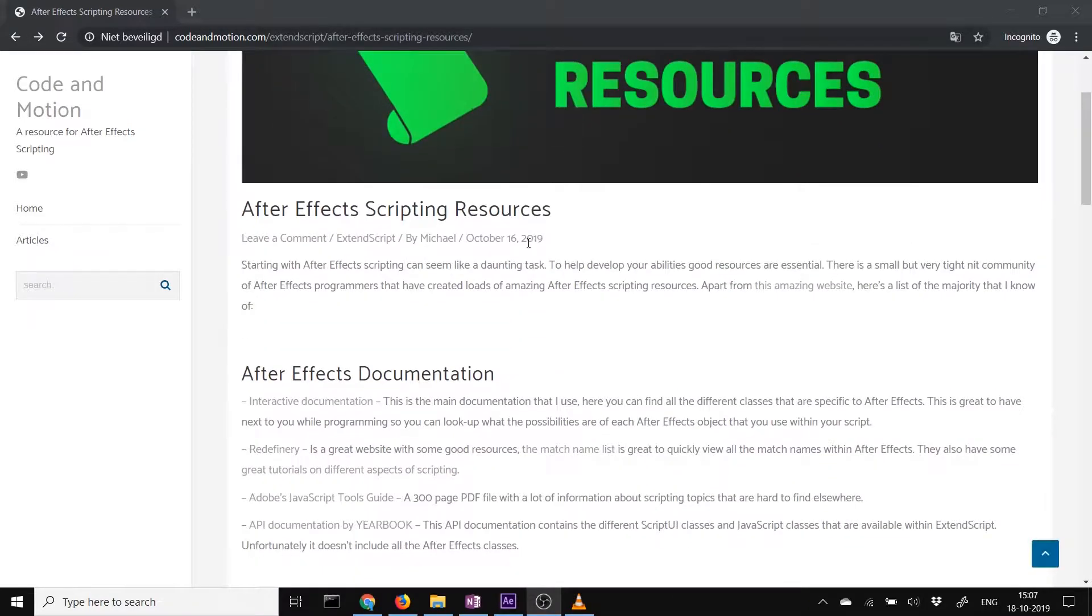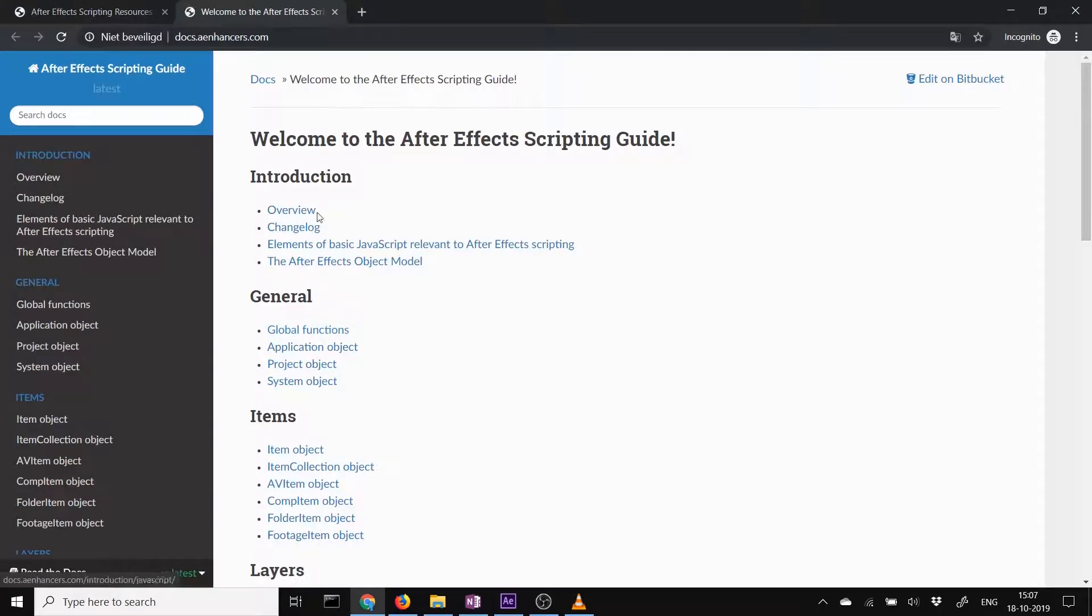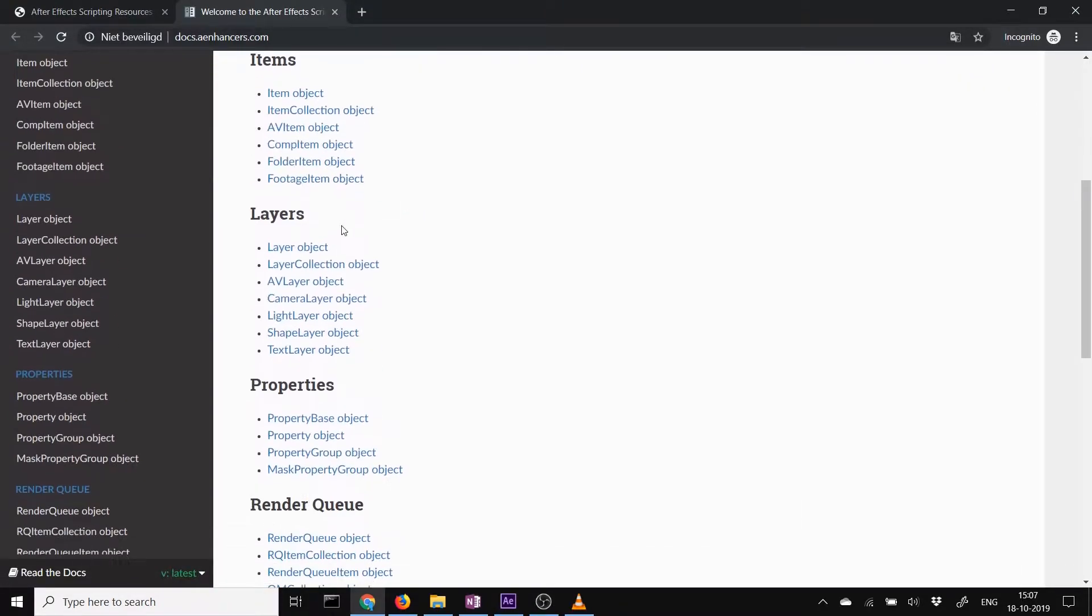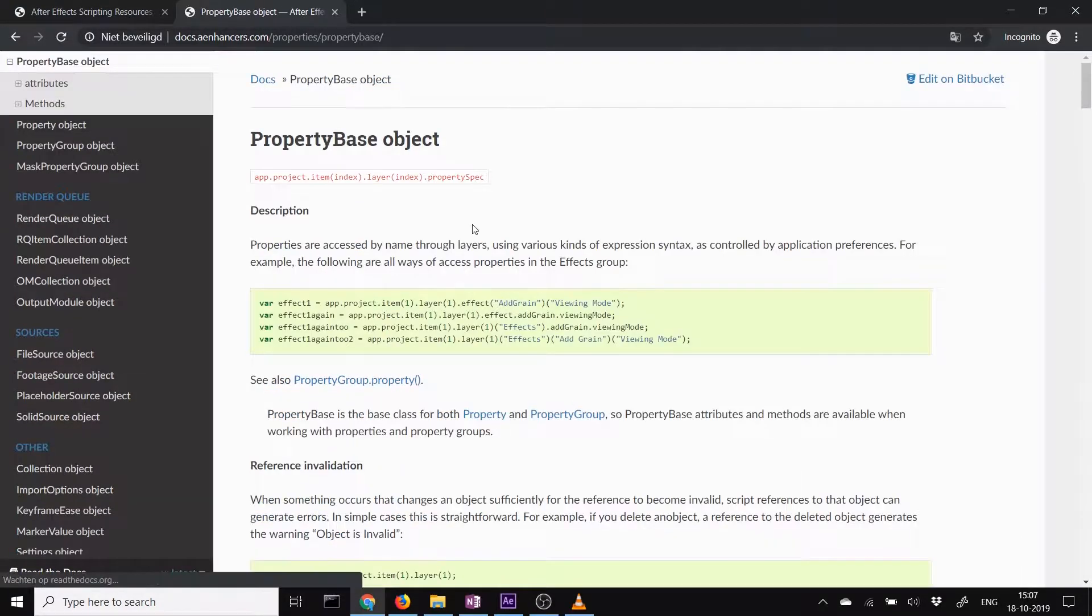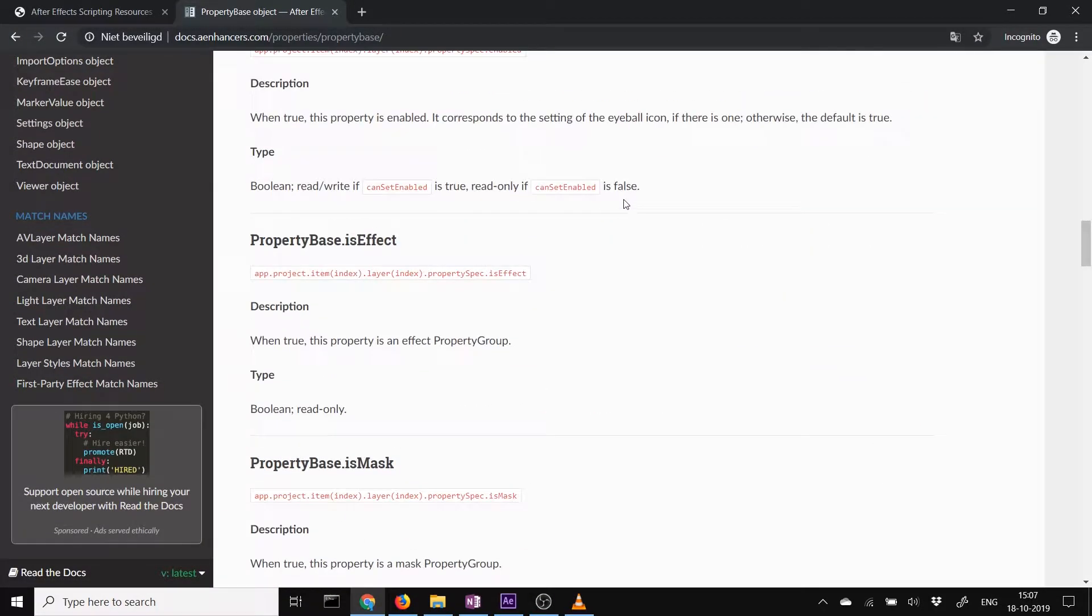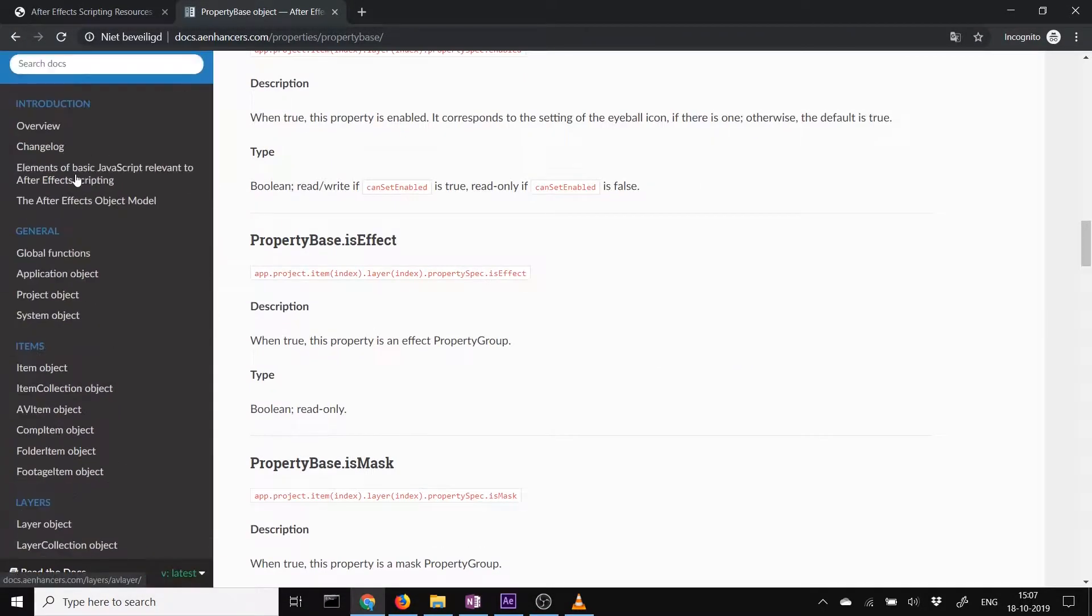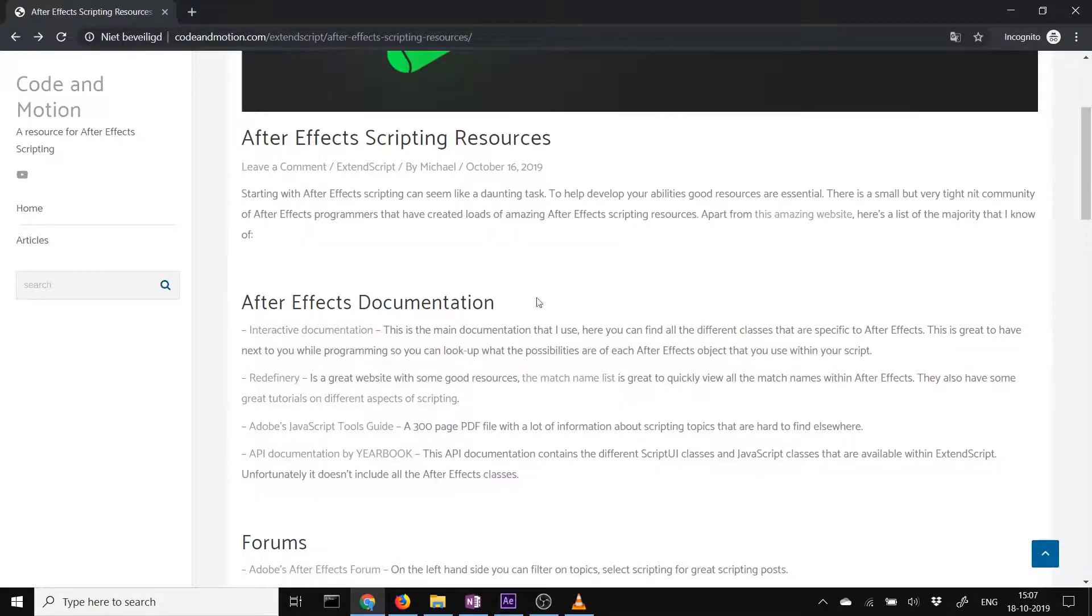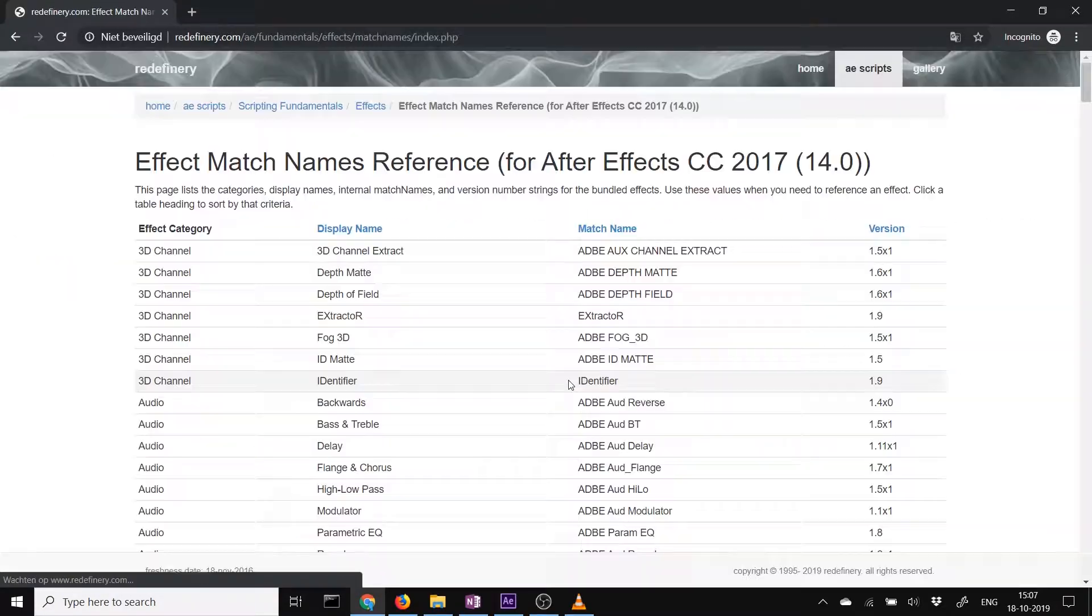So first of all is the documentation. This documentation is very nice to get to know all the objects that are within the After Effects structure, what they do, all the functions they have, and all the attributes they have. They're all here, you can search through them when you want one of them, when you want to use one of them, search through and exactly see what they can do.